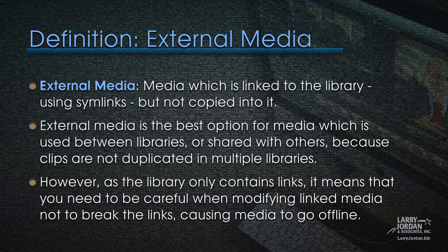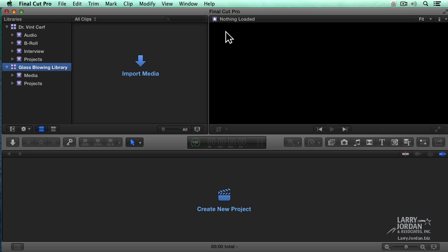Well, symlinks are much more robust than the old pointer links inside Final Cut 7. With a symlink, we could actually change the name of the file and the link won't break. But still, when we're dealing with external media, it provides greater flexibility, but there's also the potential for media to go offline or we forget to back it up.